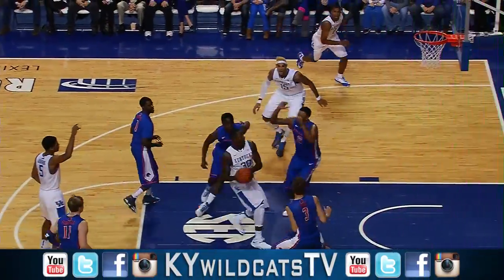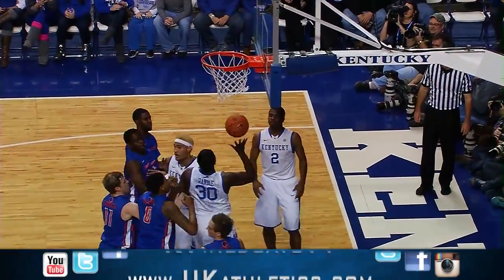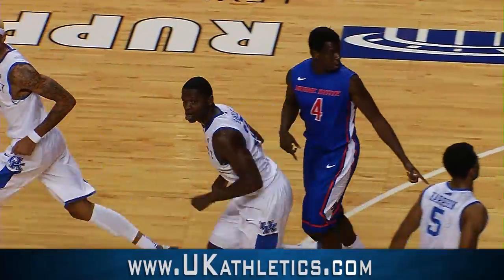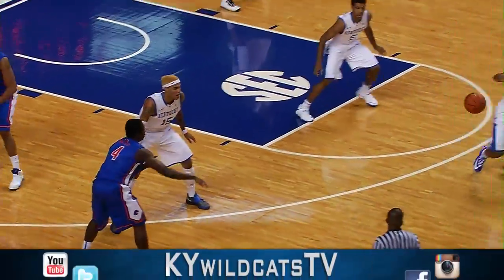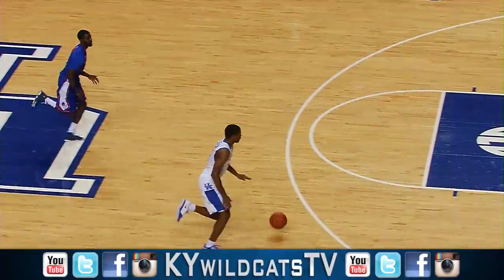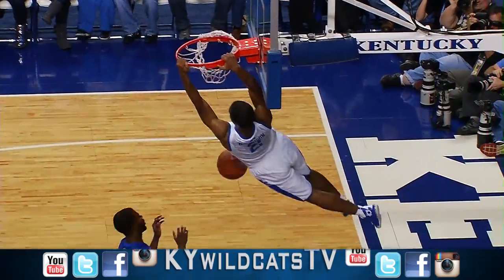Two-three zone. Boise State. They try to trap out of it. Randle down the lane, scoops it up and in with his right hand. Marks with those two fouls out of the game. Now steal out front. Aaron Harrison drives and dunks.